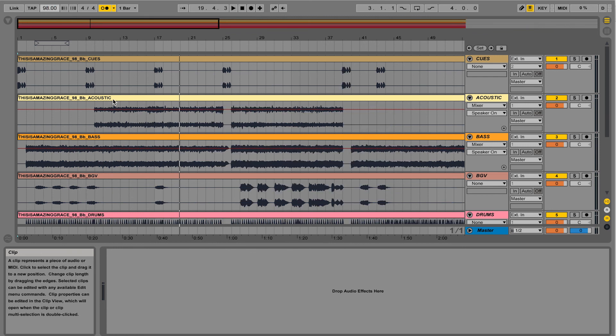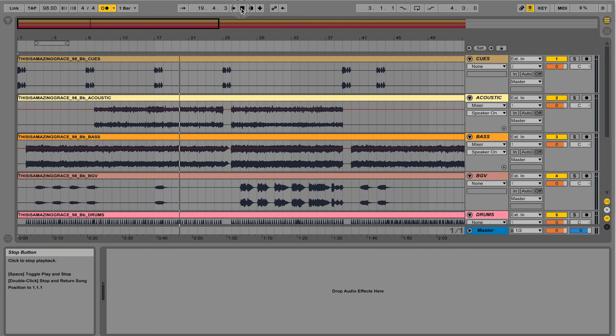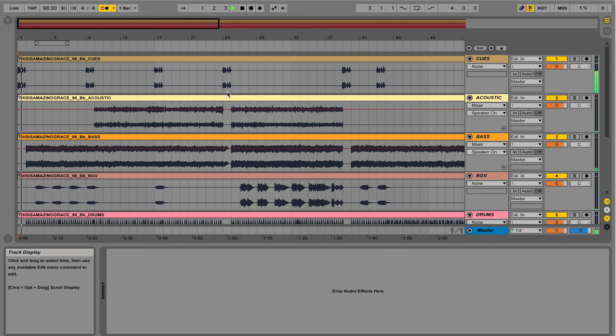Hit enter and you'll notice that all of my tracks actually locked up with the grid. So now when I hit stop and hit play, the click and the tracks are in time.